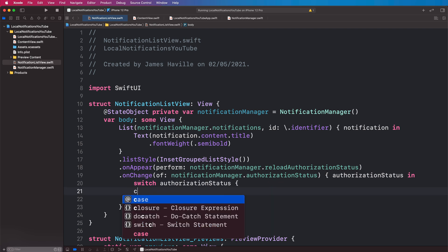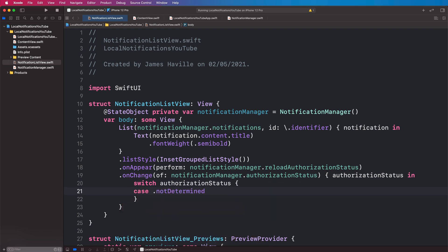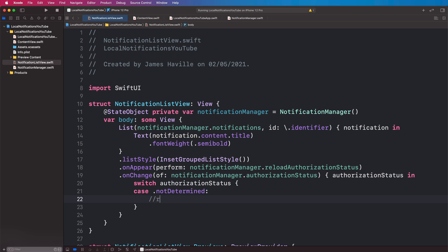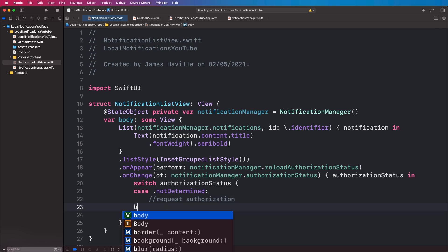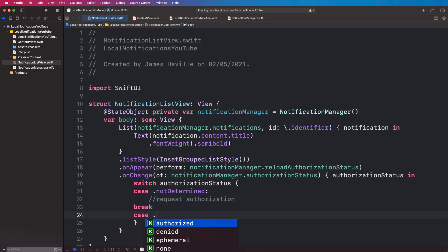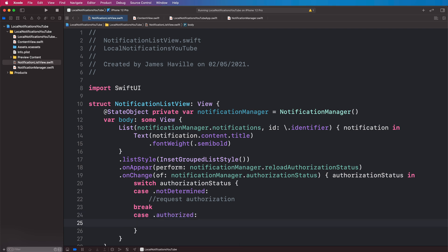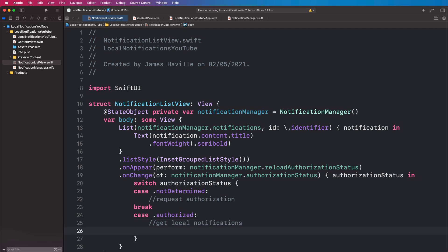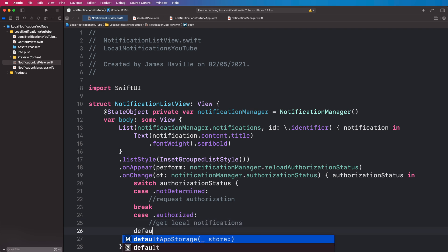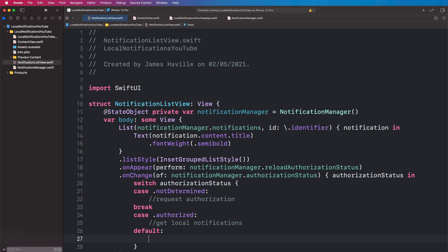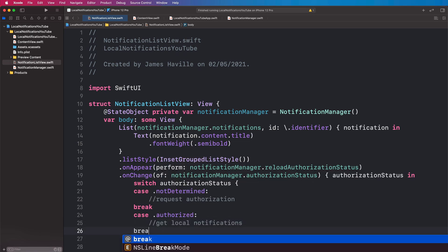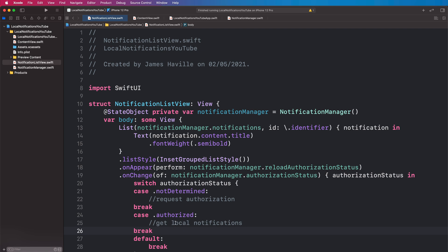Let's grab that authorization status and switch on it. In the very first instance the status is going to be notDetermined, and in this case we want to request authorization. In an authorized state we want to get the local notifications and display them. With any other state we don't actually need to do anything, so we can just say default break.